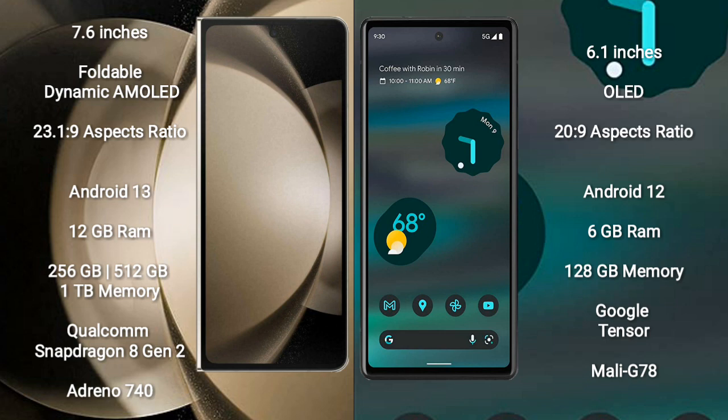Samsung Galaxy Z Fold 5 comes with 12GB RAM and 256GB, 512GB, or 1TB internal storage. It features a Qualcomm Snapdragon 8 Gen 2 processor and Adreno 740 GPU.